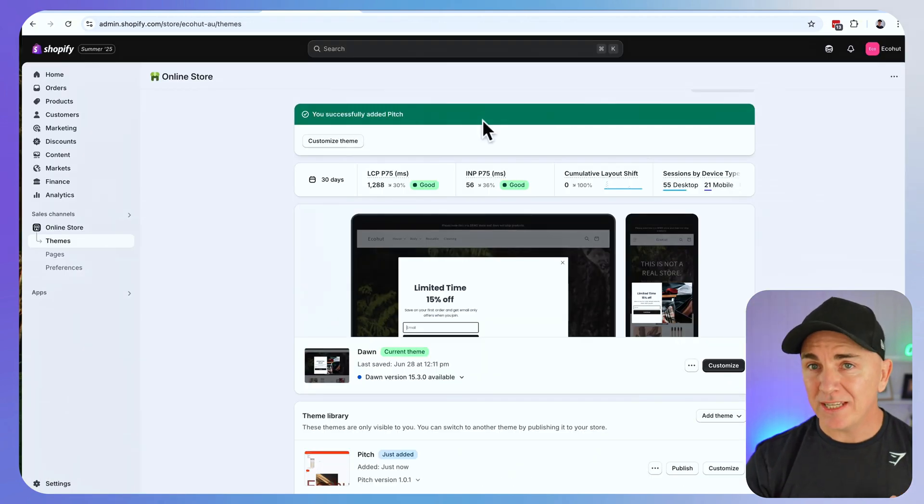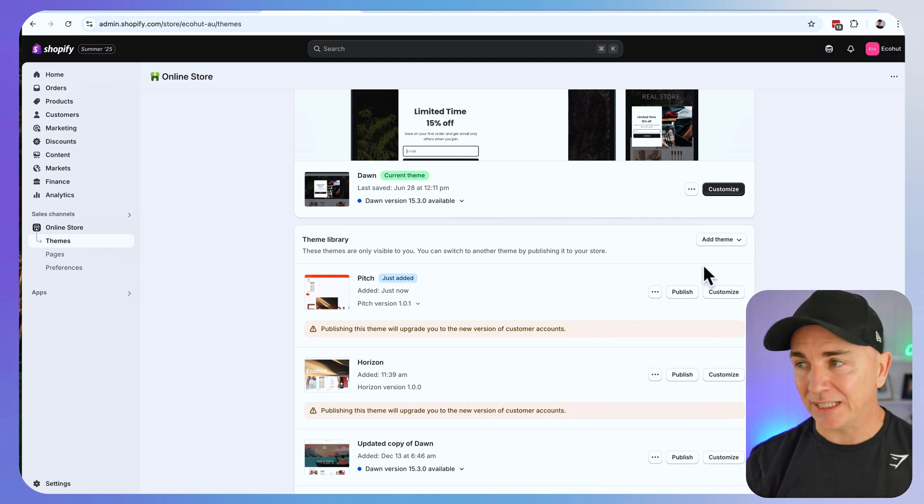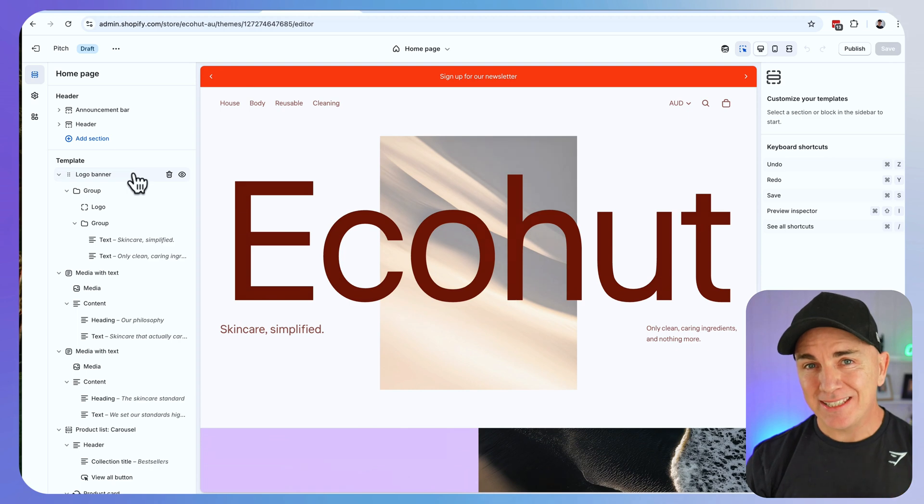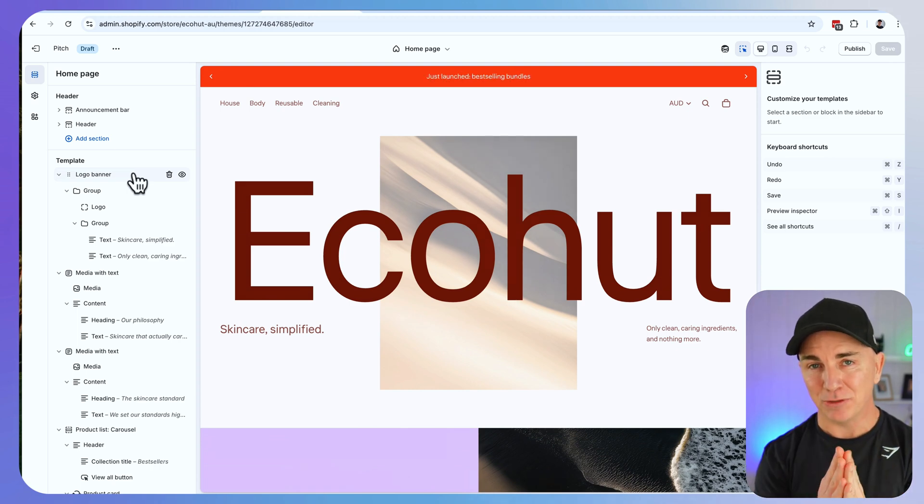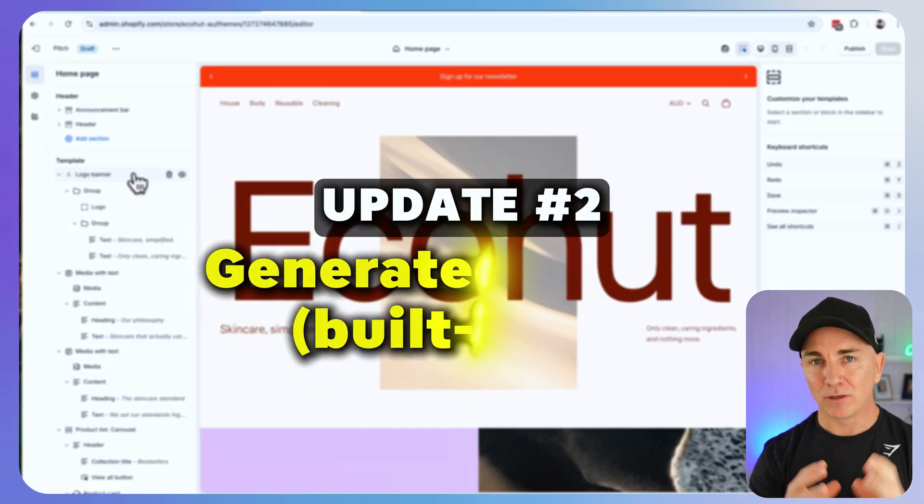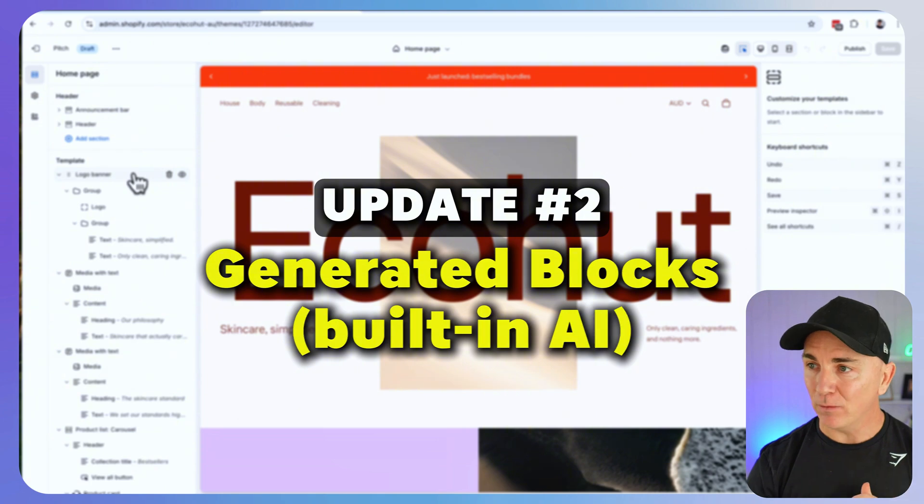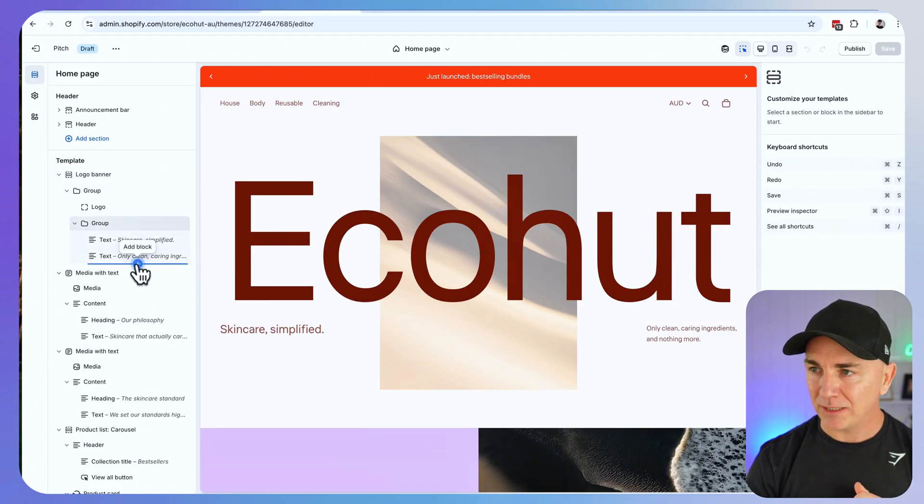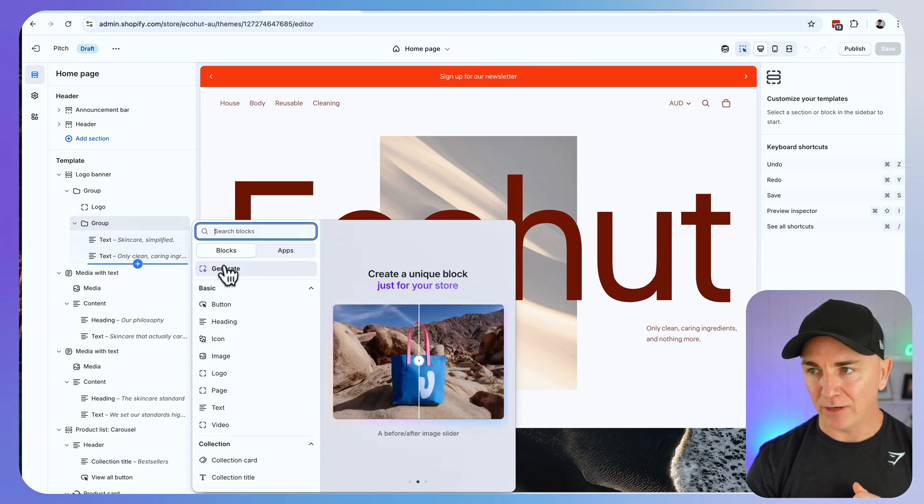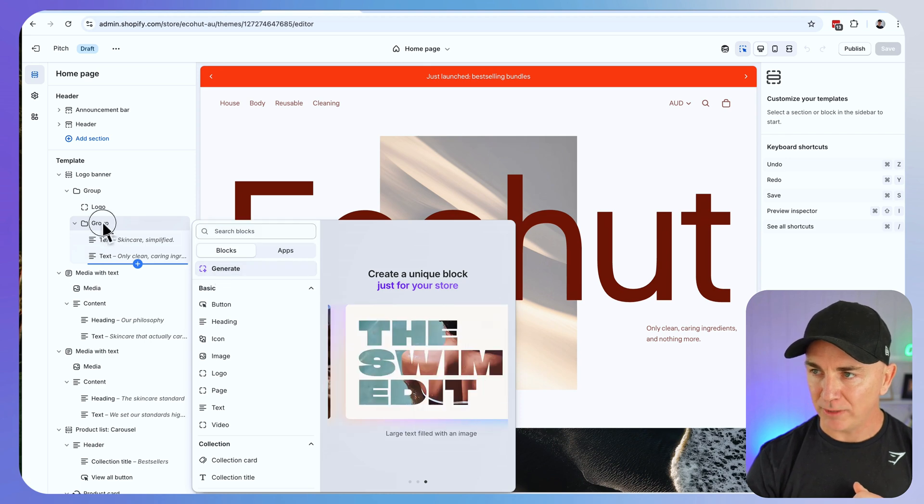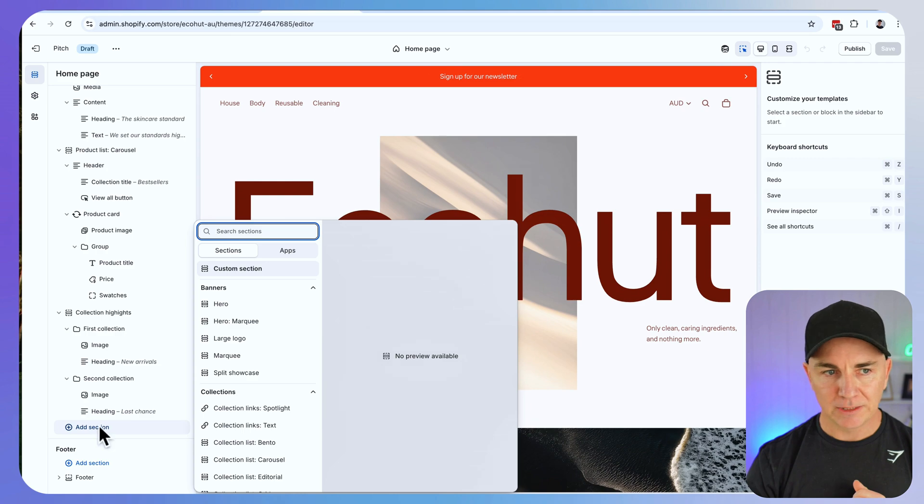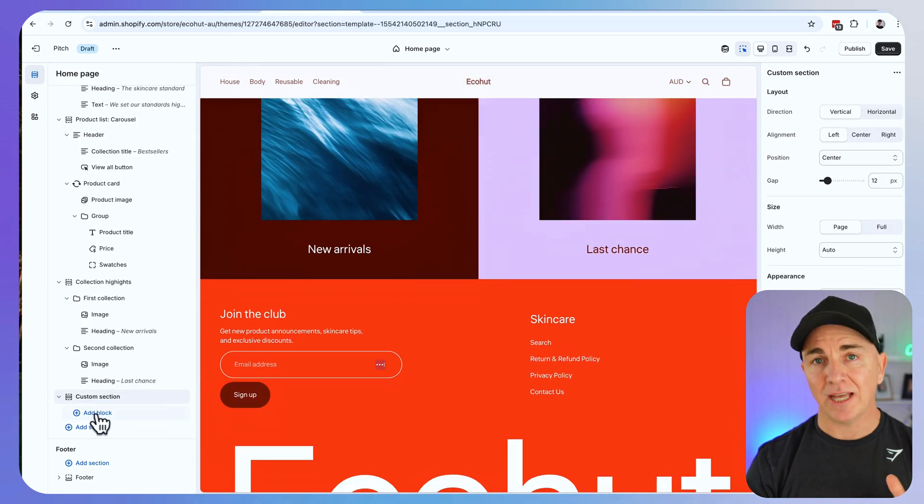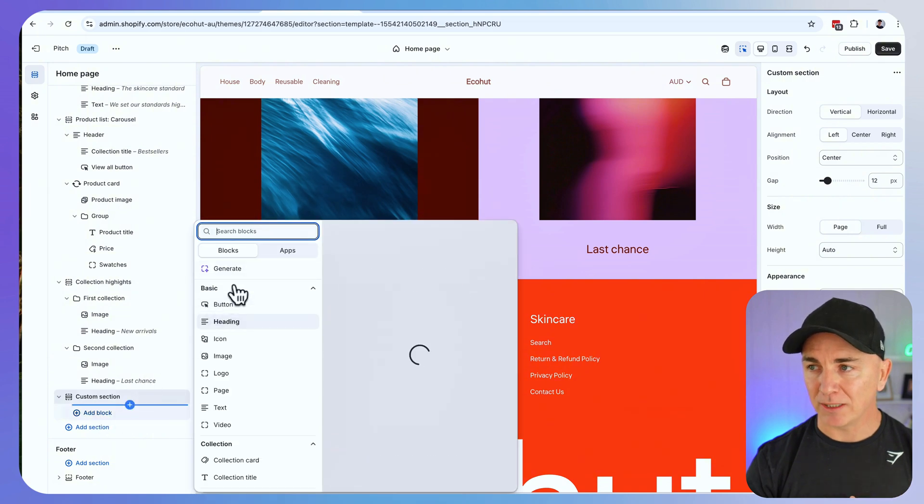I've installed this into my demo store. Let me show you feature number two directly in this theme. Because this theme has been generated by Shopify it has AI built directly into it, which means we can use AI to help us customize this theme. These are called generated blocks. Over on the left we can see these little plus items here. I'm going to create a new section, click add section, do a custom section, then within that I'm going to click add block and generate something.